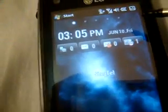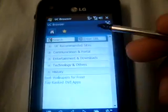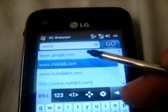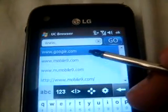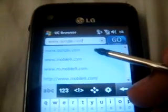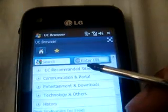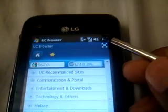Another app is the UC Browser. It's really good and pretty fast. You can go to any URL — just double tap and go. It's pretty fast.